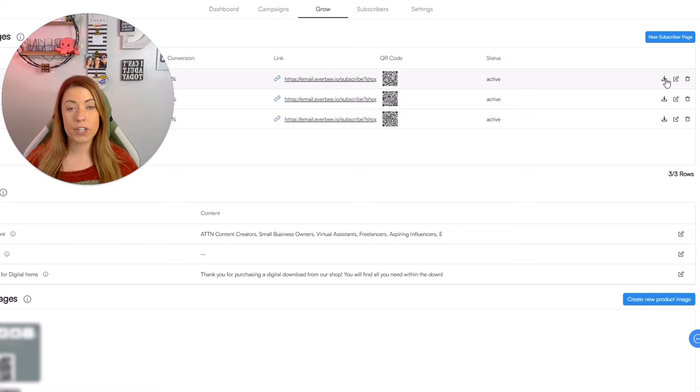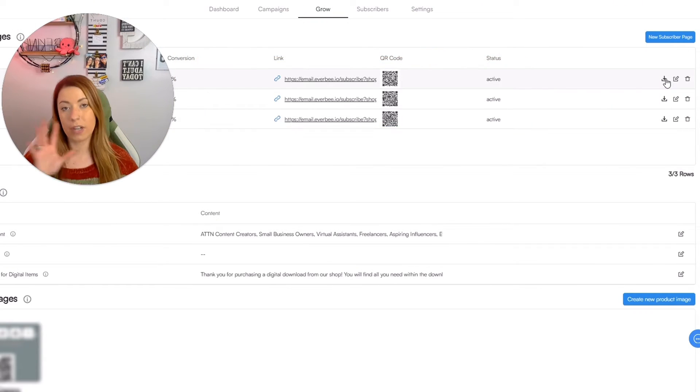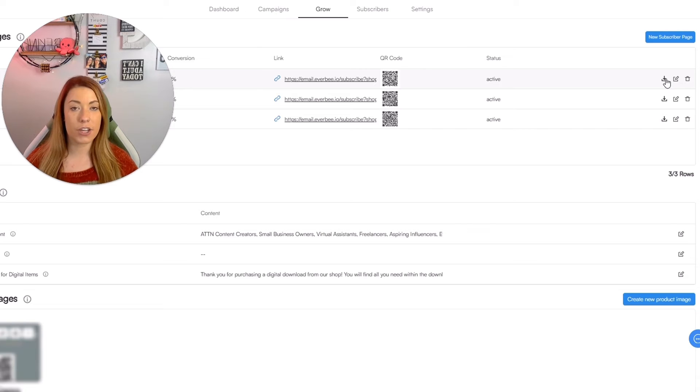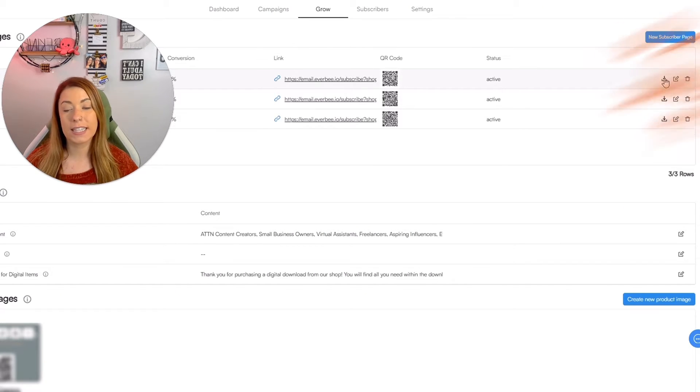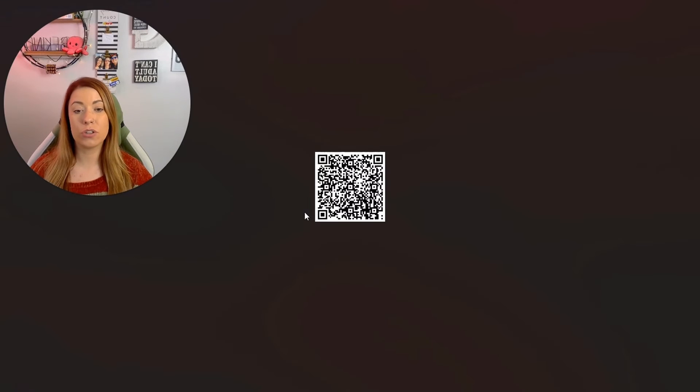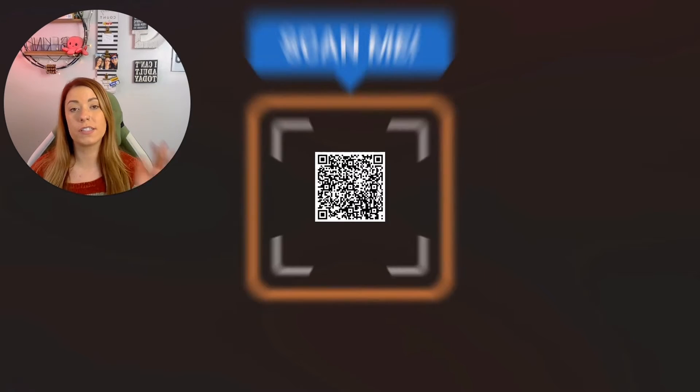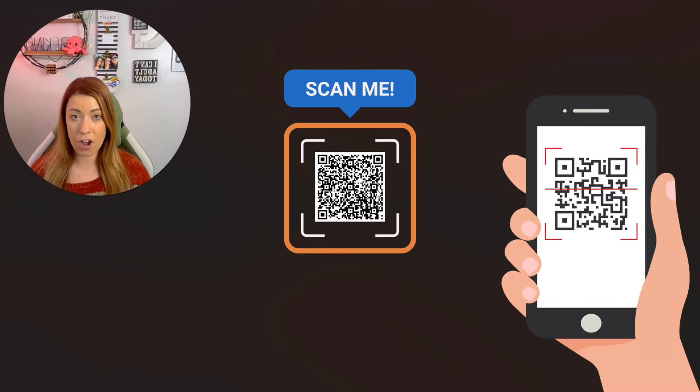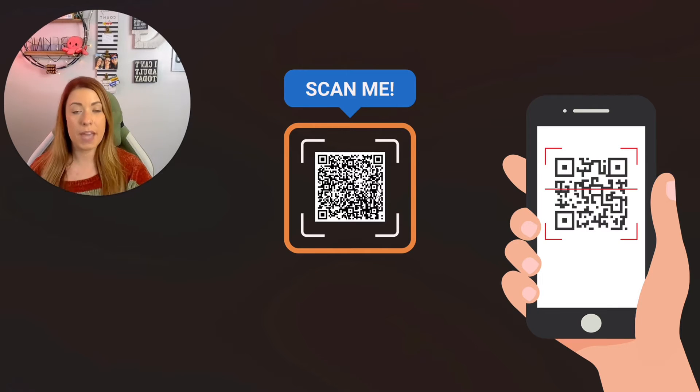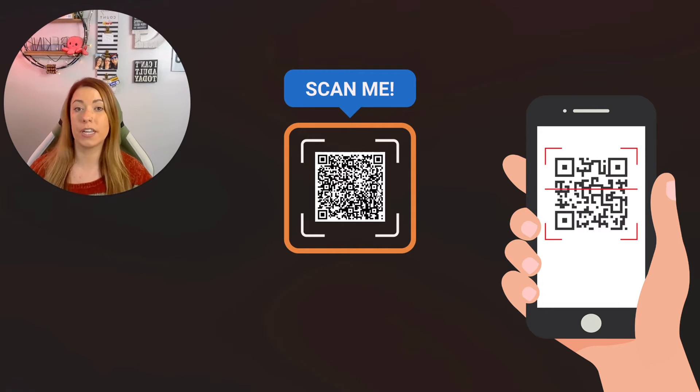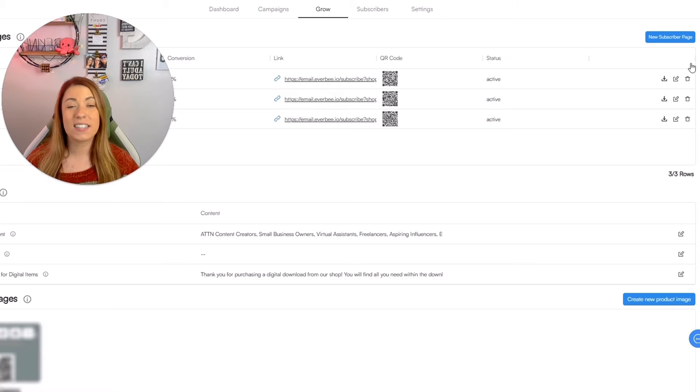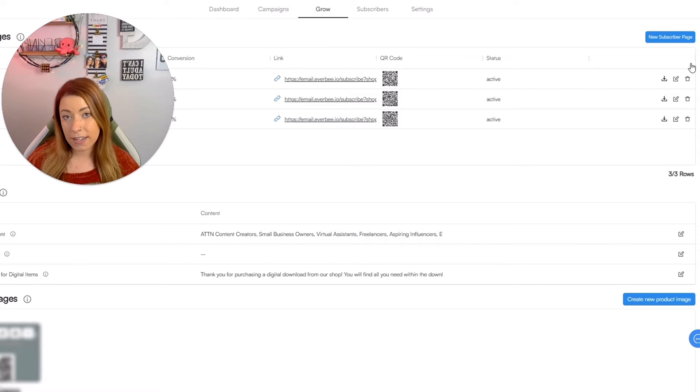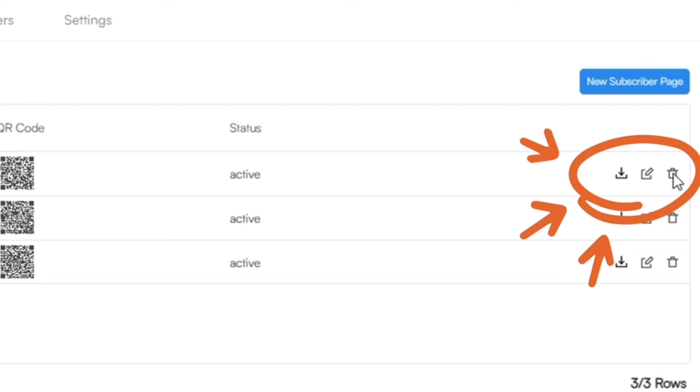So we're actually going to generate a QR code for you as well. We'll get into exactly how to utilize that QR code in just a few moments. But you can actually just simply click this little download button and that will take you directly to the specific QR code that someone could then scan with their phone and be able to be sent immediately to that particular landing page. If you ever wanted to delete a landing page or edit a landing page, you can click on the pencil button or the trash icon.